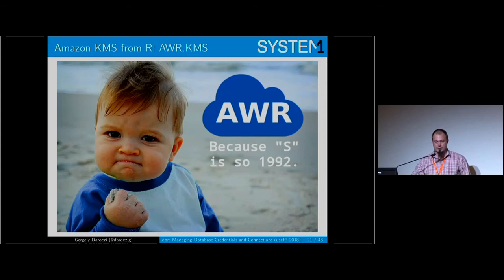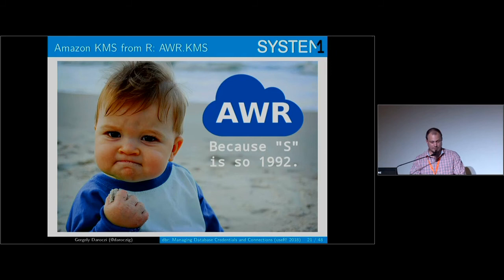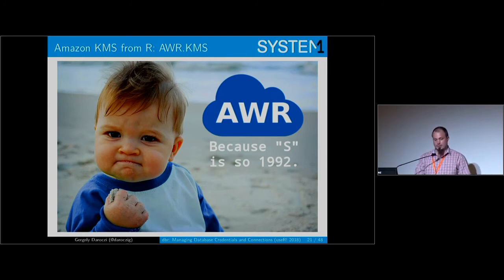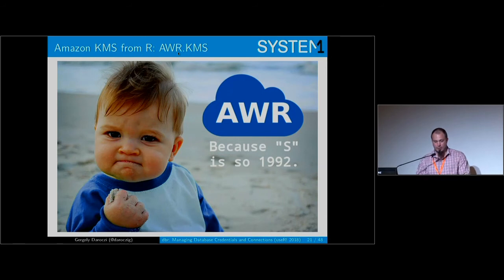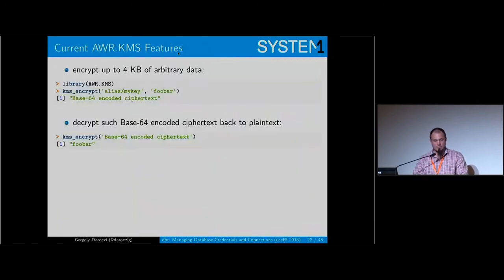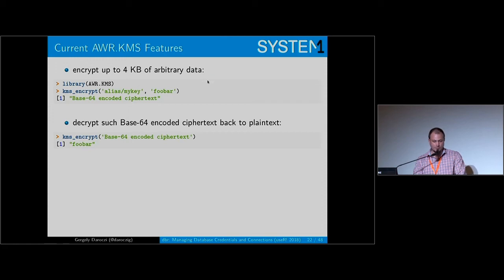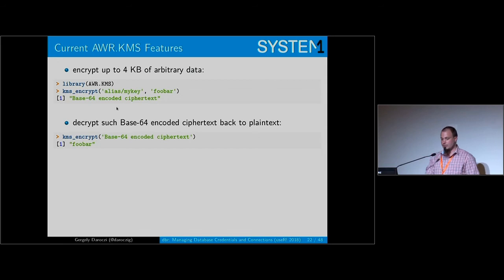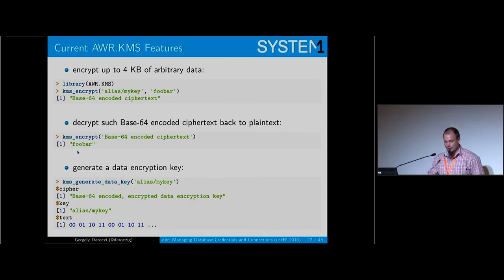Last year when I was speaking about using R for stream processing with Amazon's Kinesis, I made this side project being able to interact with the KMS from R. I have this awr.kms package which provides some helper functions. So if you have access to KMS set up by environmental variables or EC2 IAM roles or something like that, you can just call the kms_encrypt function to encrypt some data with a specified key and you can decrypt that really easily back later on.